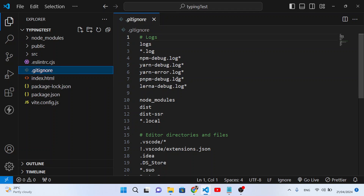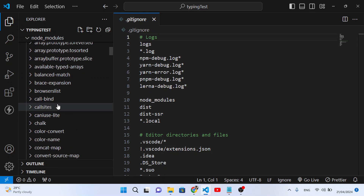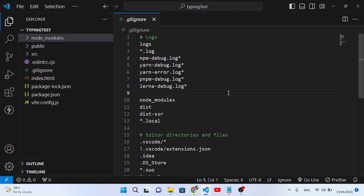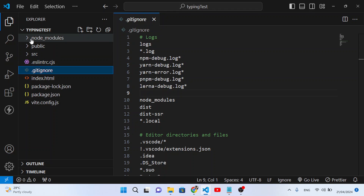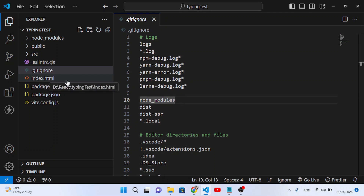Inside .gitignore, you can specify those files, folders, and directories that you don't want to upload to the GitHub repository. For example, the node_modules folder contains all the dependencies and packages you've installed — we don't want to upload that. This is a React project, and by default it already has a .gitignore. If it doesn't exist in your project, just create a .gitignore file. To ignore the node_modules folder, simply write 'node_modules'.